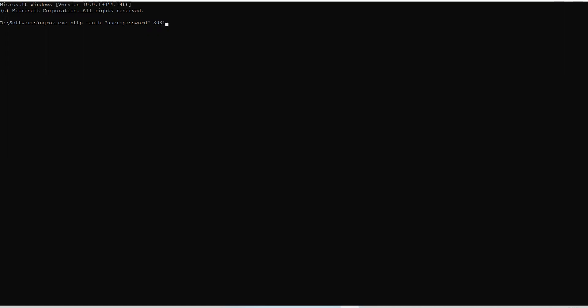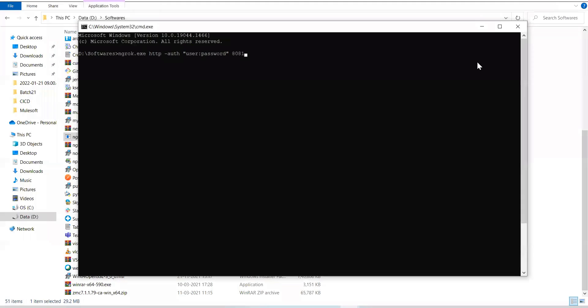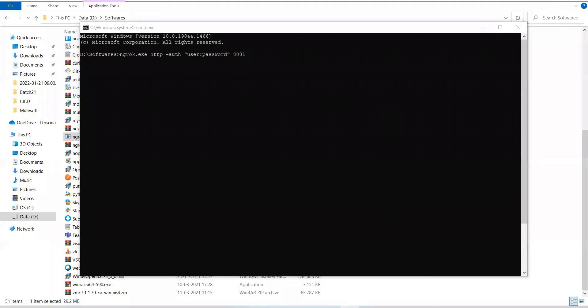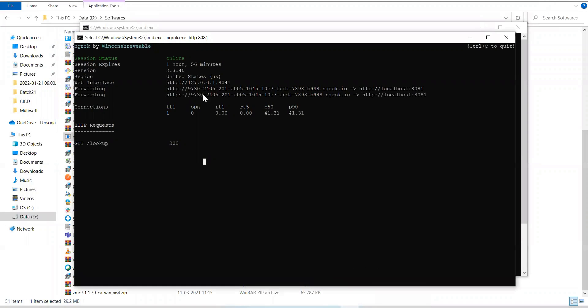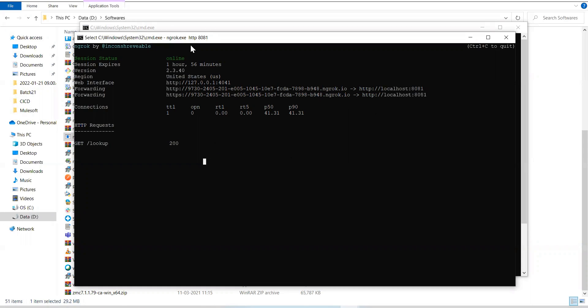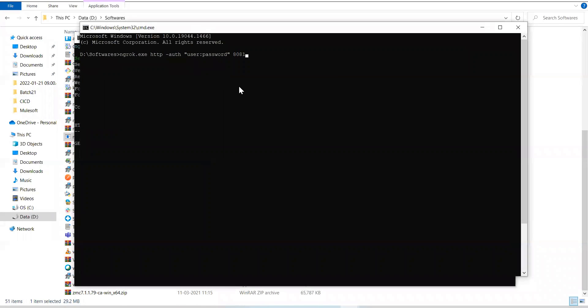That option also is there. You can have custom subdomains. So, right now, if you see on the other tab, we are getting random subdomain, this one. You can have your own subdomain, yeah, so that you need to have paid ngrok account. But there's a possibility. You can set your subdomain something like this.